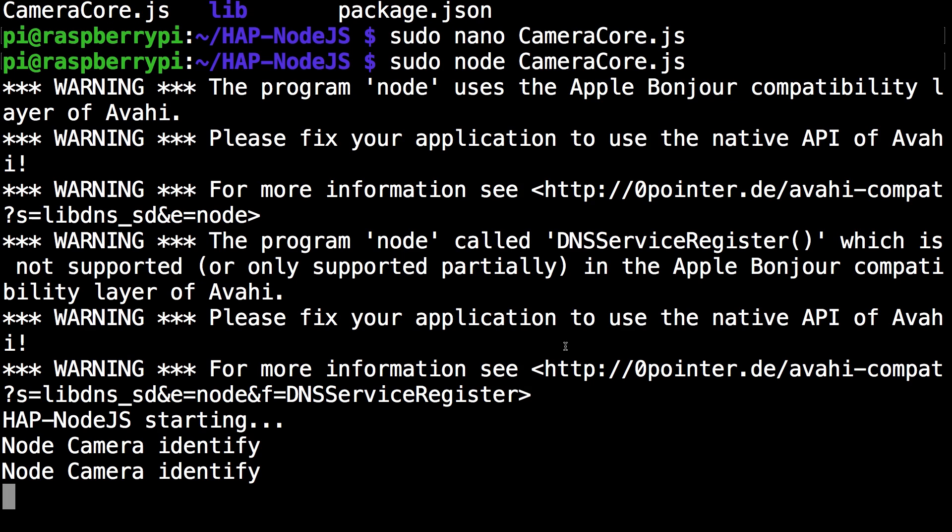Okay so now we're going to do the final touches on the raspberry pi. So you want to stop the node with ctrl c. Then you want to run this command.